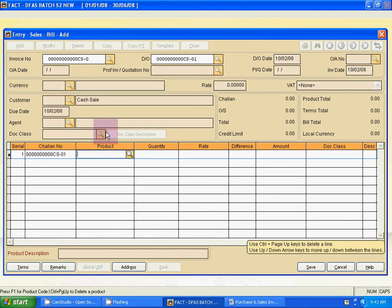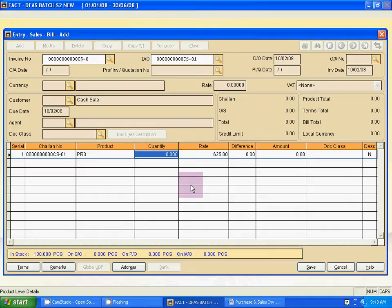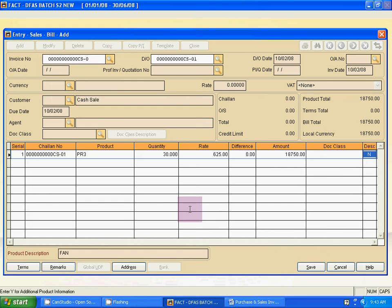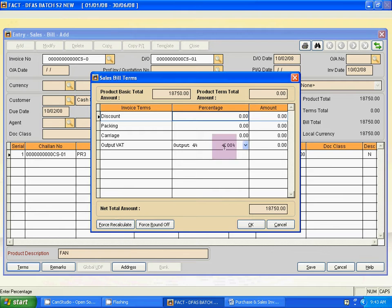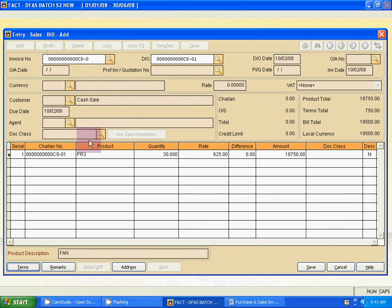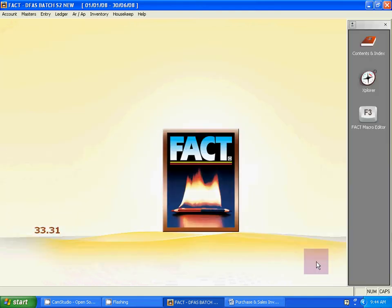Cash sales is now activated. The other process is the same. Select the product: 30 piece fan. Quantity is 30 pieces. For terms, select Output VAT 4%. The product total, terms total, and bill total are shown. Save it using the keyboard.